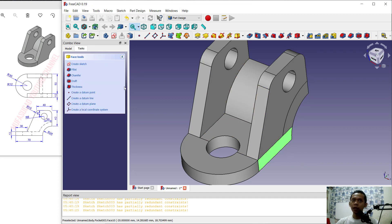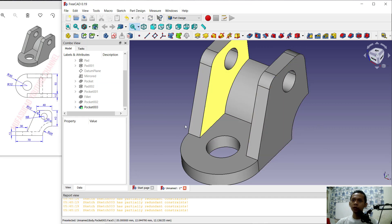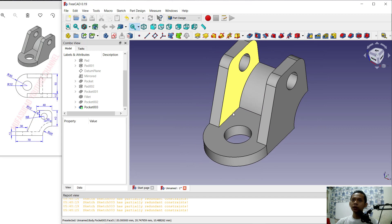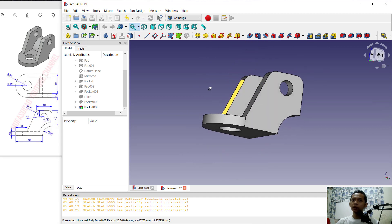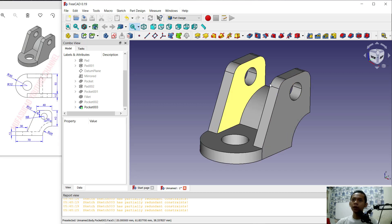Select this face, go to Models, and change the appearance to 'True'. We have now completed this simple 3D model for exercise number 7 using FreeCAD software. If you have any questions about this tutorial, you can comment below the video.